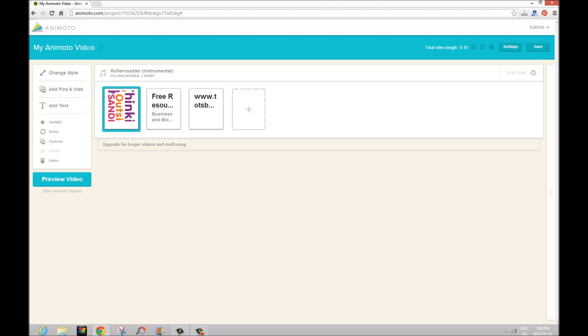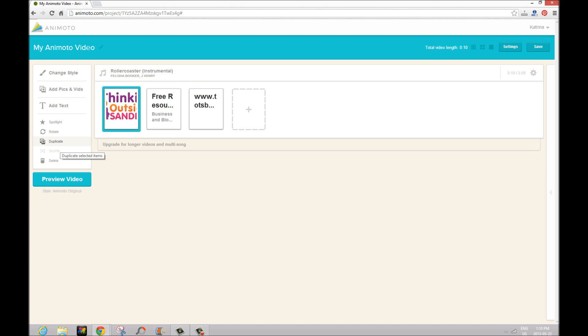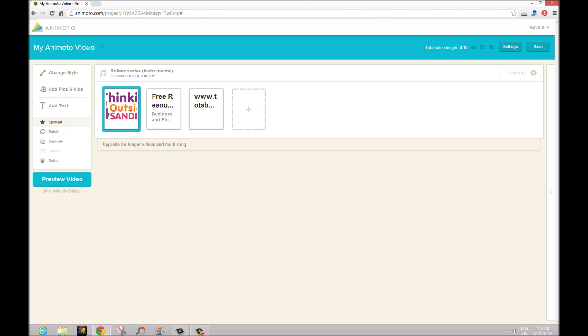So we can rotate if we want. I don't want my logo upside down. We can duplicate it so we have more than one, delete it if you accidentally uploaded the wrong thing, or that click on a spotlight button. Now that spotlight is going to make sure that we can see a few extra seconds of our logo in our video.